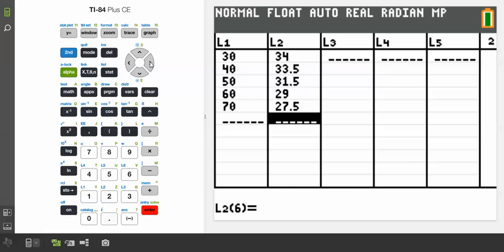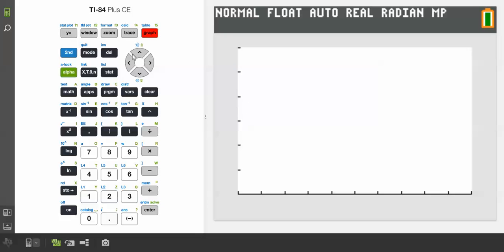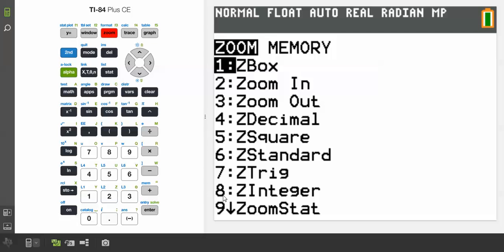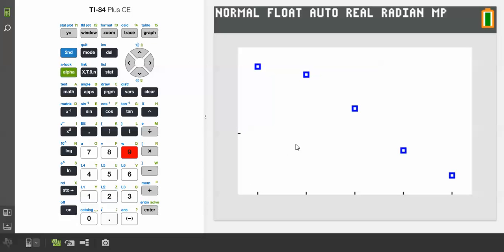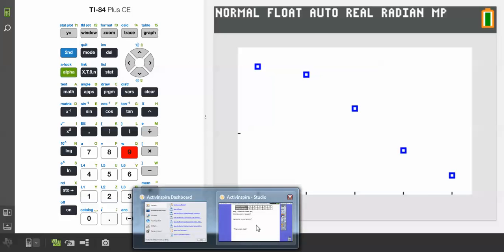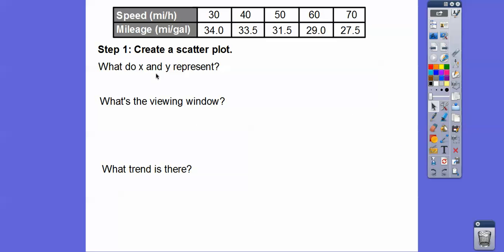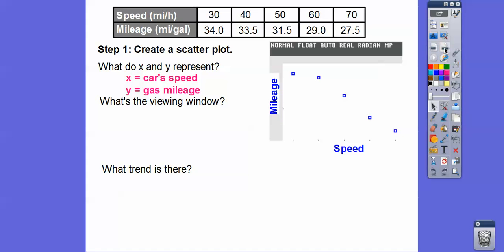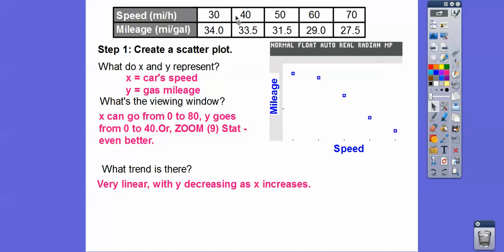Now hit Graph. We can use Zoom Stat — it zooms in on the statistics already in our calculator. There's the graph. The x represents the car's speed and y represents mileage. Our viewing window covers 0 to 80 and 0 to 40. The data looks very linear.